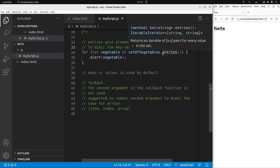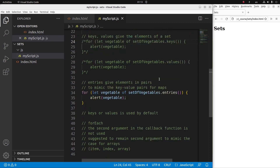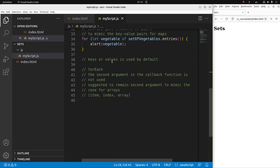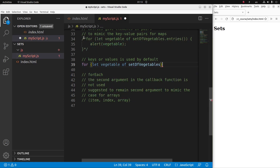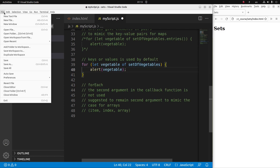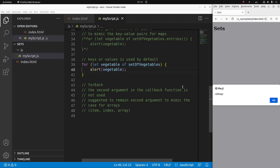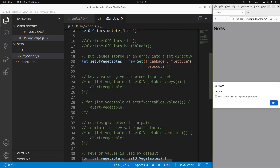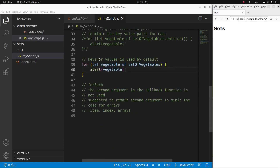What would happen if I don't use entries, values, or keys? In that case, I'm just iterating over the set directly, showing all values. After saving and reloading: the first one is cabbage, the second is lettuce, and the third is broccoli. So either the keys or the values method is implied when I don't include a specific method at the end of the set variable.